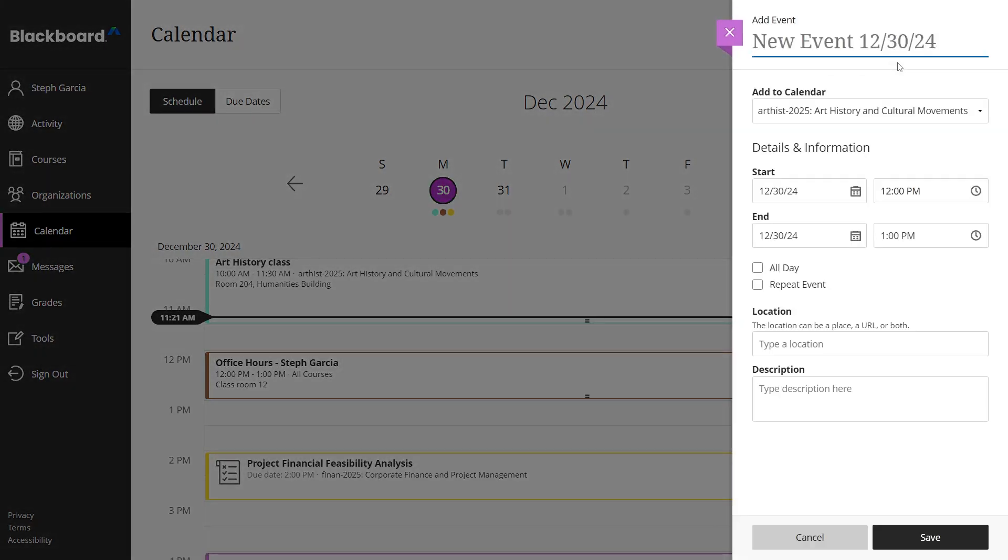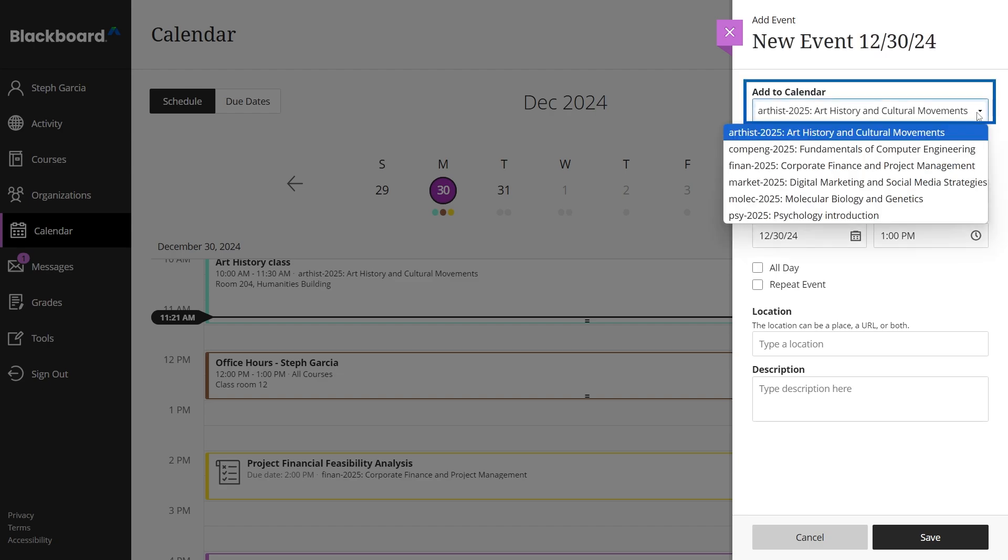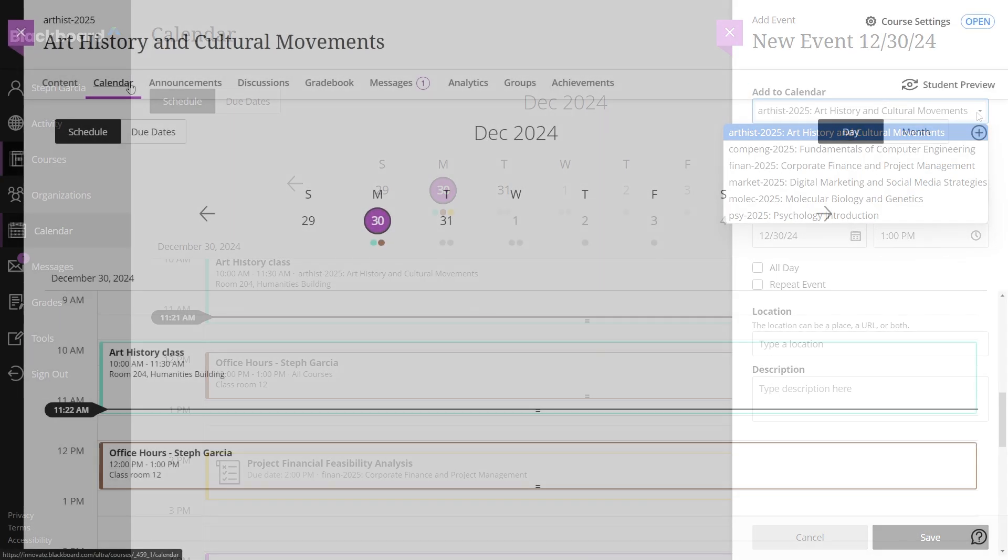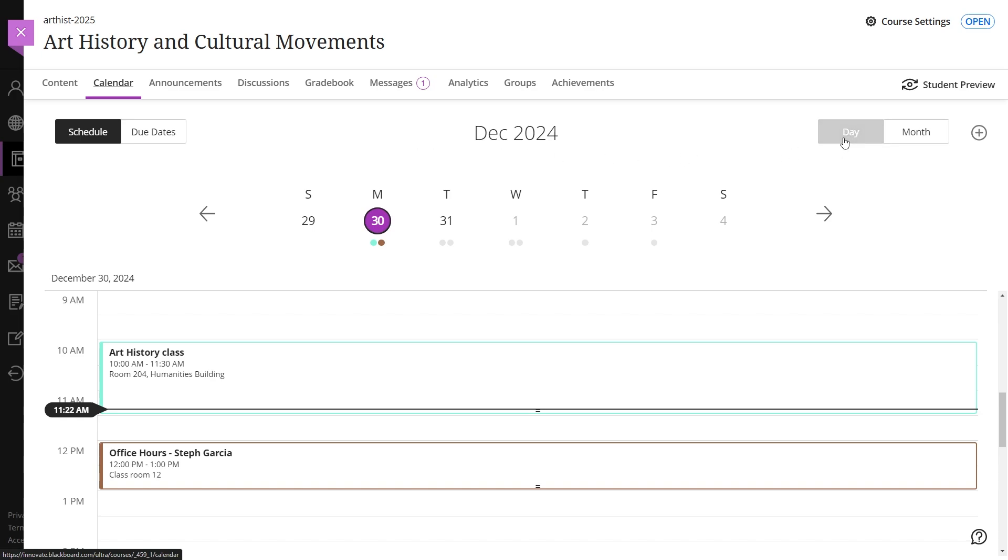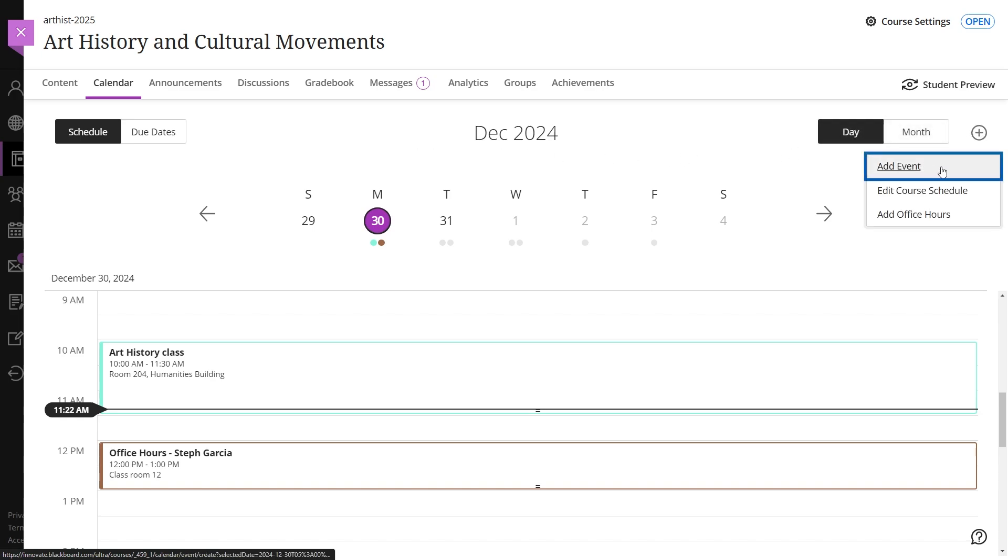If you want to add events to a course calendar, simply select it on the first option of the add event panel. Alternatively, you can open the course, go to the calendar tab, and follow the same steps.